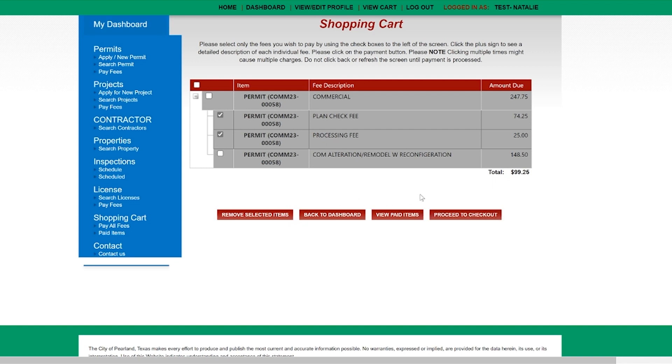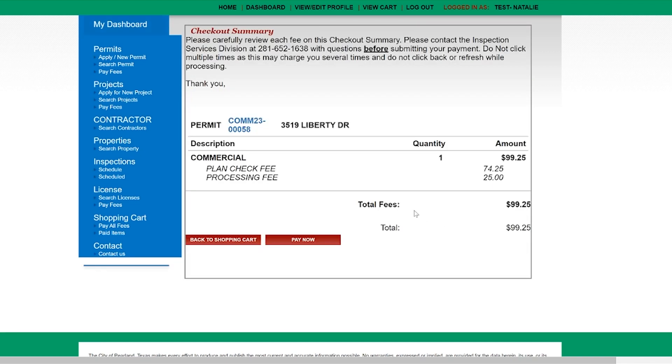Once you have selected the appropriate fees you will proceed to checkout. Review the amount you're going to pay and click on pay now.